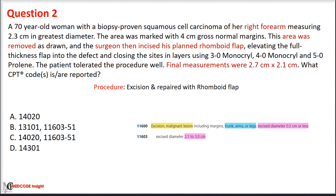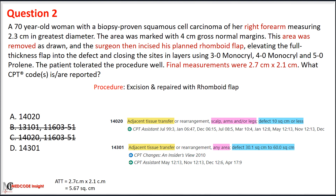After excision, the repair is done with a rhomboid flap, which is a type of rotation flap. A rotation flap is considered an adjacent tissue transfer; per CPT guidelines, the excision of the lesion is included in the adjacent tissue transfer. Based on this rule, we eliminate options B and C. The flap size includes both primary and secondary defect. The final measurement is 5.67 square centimeters. Based on defect size and location, the correct answer is option A — service code 14020.